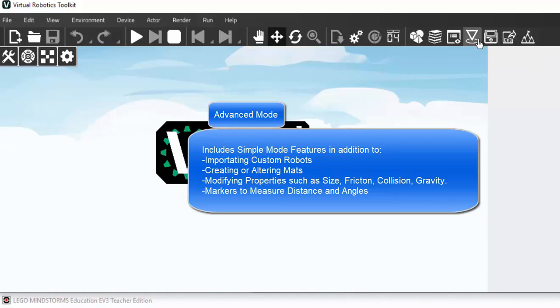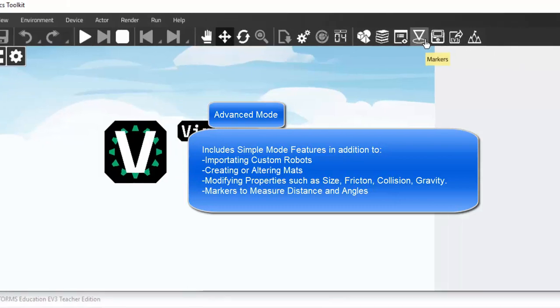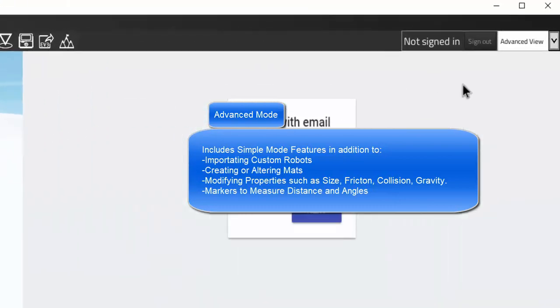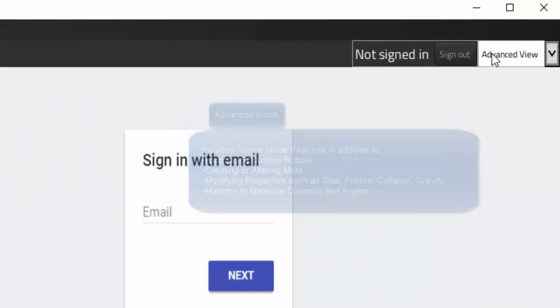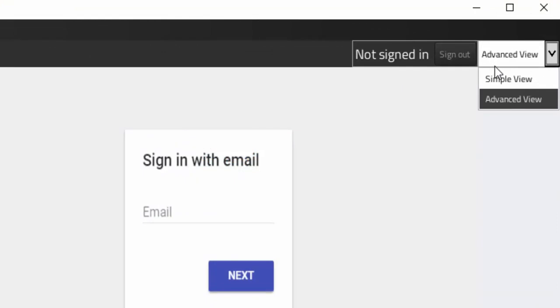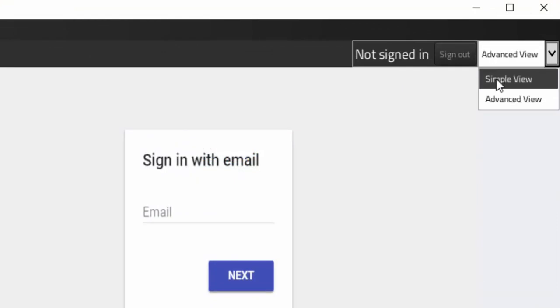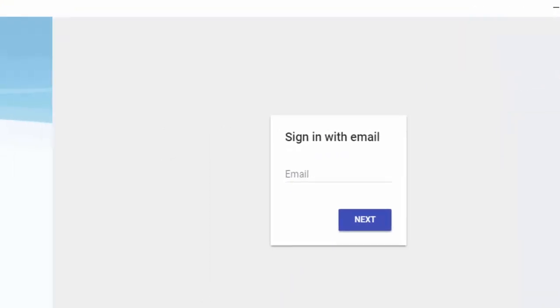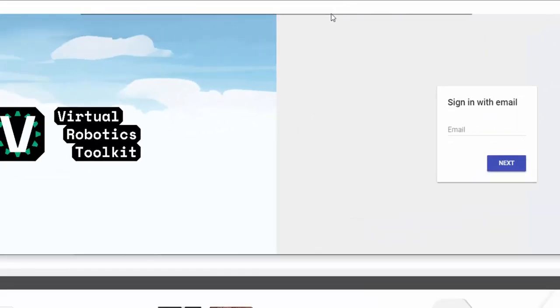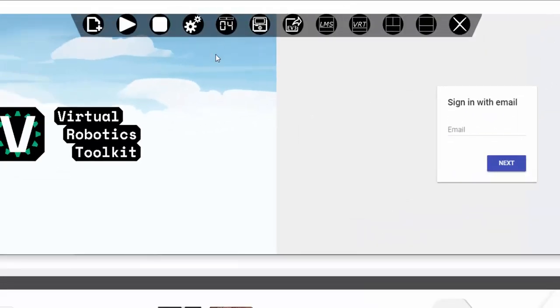To navigate from advanced mode to simple mode, click on the drop down menu on the top right corner of the screen to choose the mode. Thank you for joining us today.